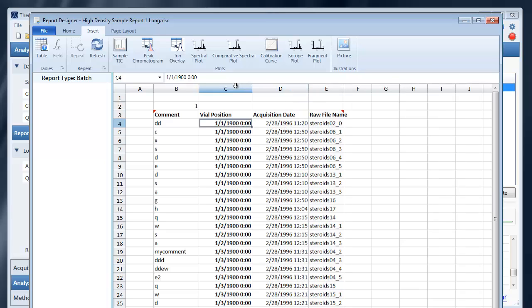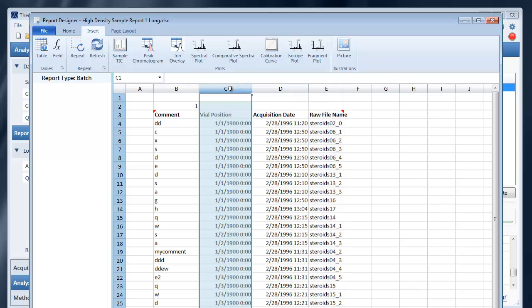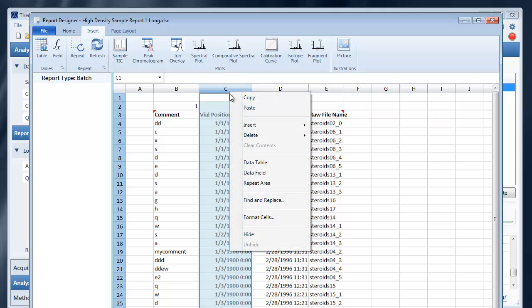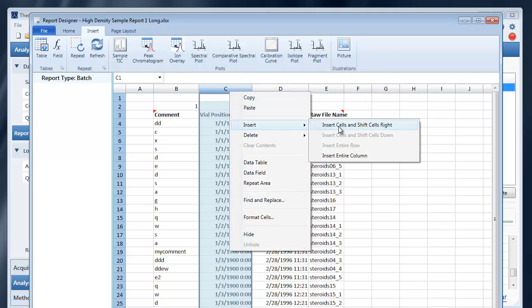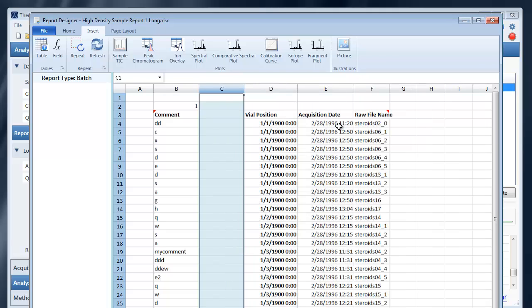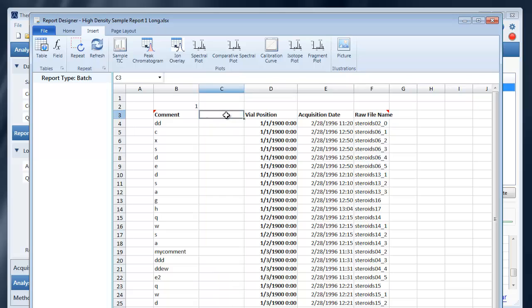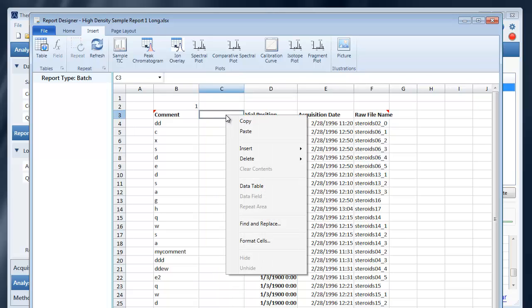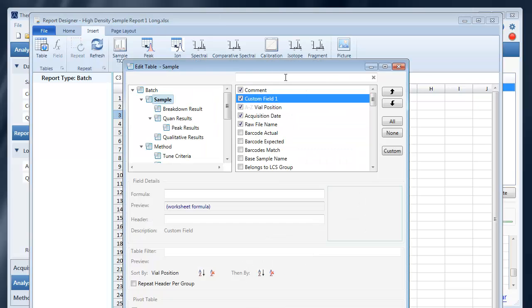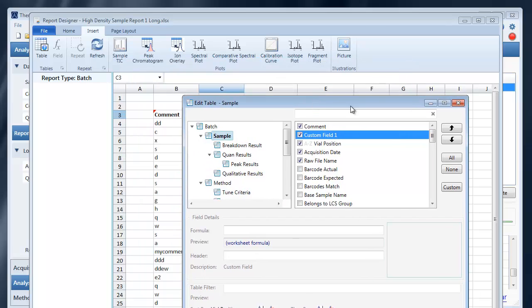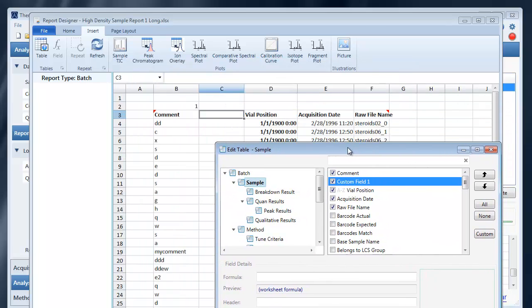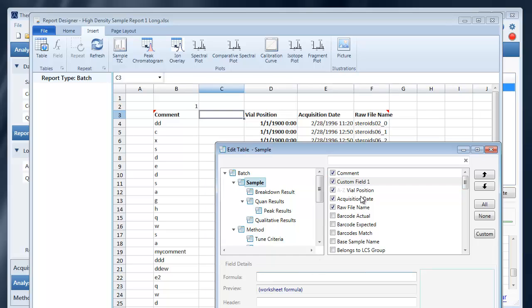One way you can get around that is by inserting a new column in this way. This will add a new custom field, blank custom field, in your table. And you'll notice that the vial position was shifted down along with its formatting by using the insert.